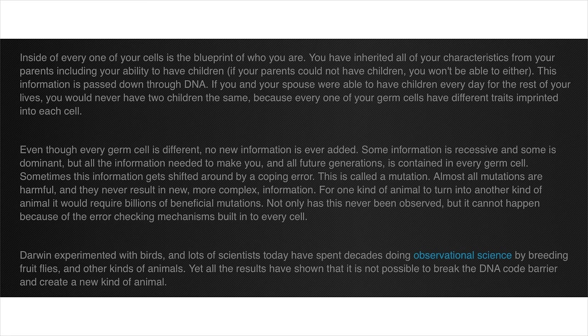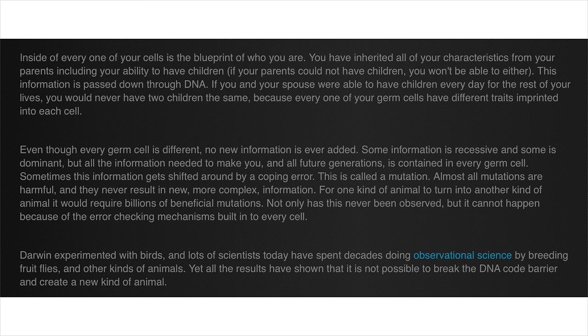Inside of every one of your cells is the blueprint of who you are. You have inherited all your characteristics from your parents, including your ability to have children. If your parents could not have children, you won't be able to either. What the fuck? I've only read two sentences and I've already found something wrong. Firstly, if your parents can't have children, how can you even exist to begin with? Oh my god, dude. Secondly, infertility is not necessarily passed through generations. Many infertility causes are actually environmental, not genetic. So, you just fucked up twice.